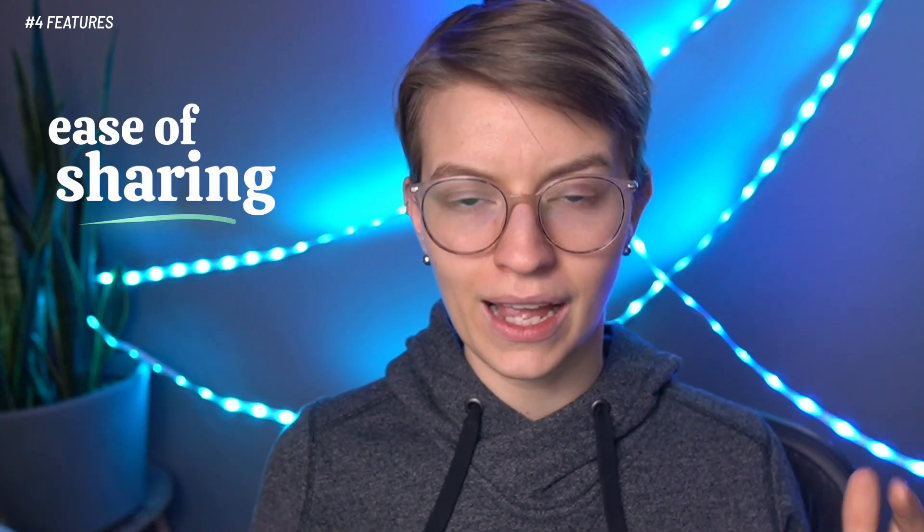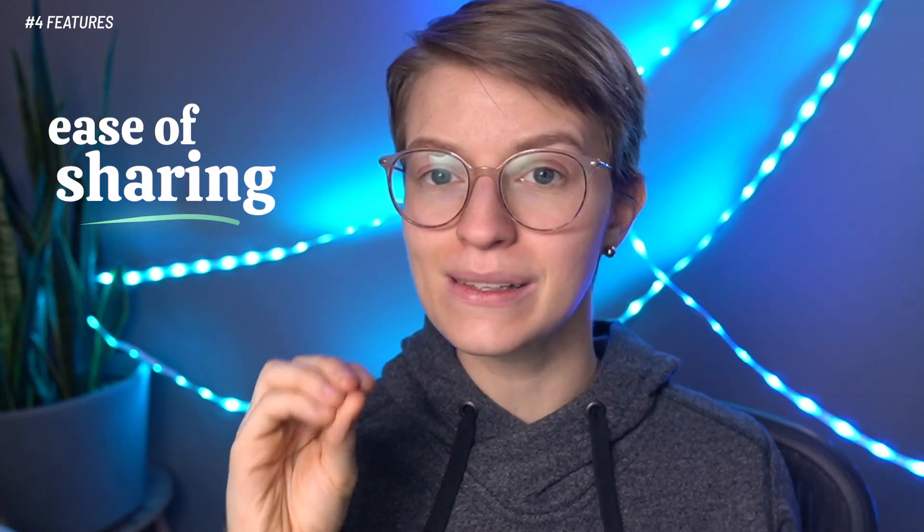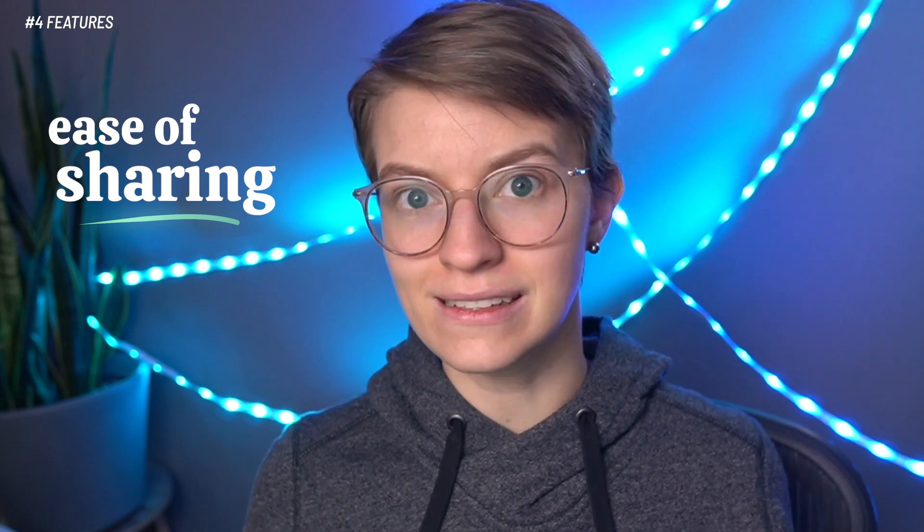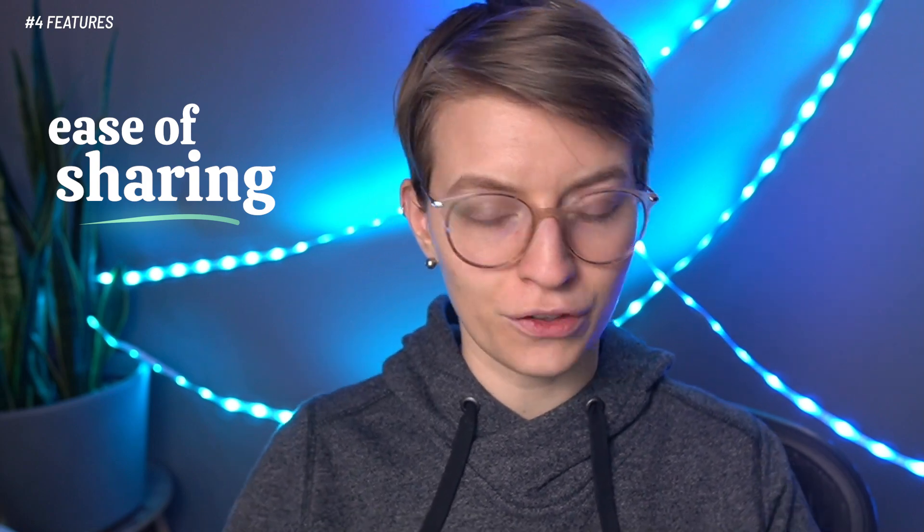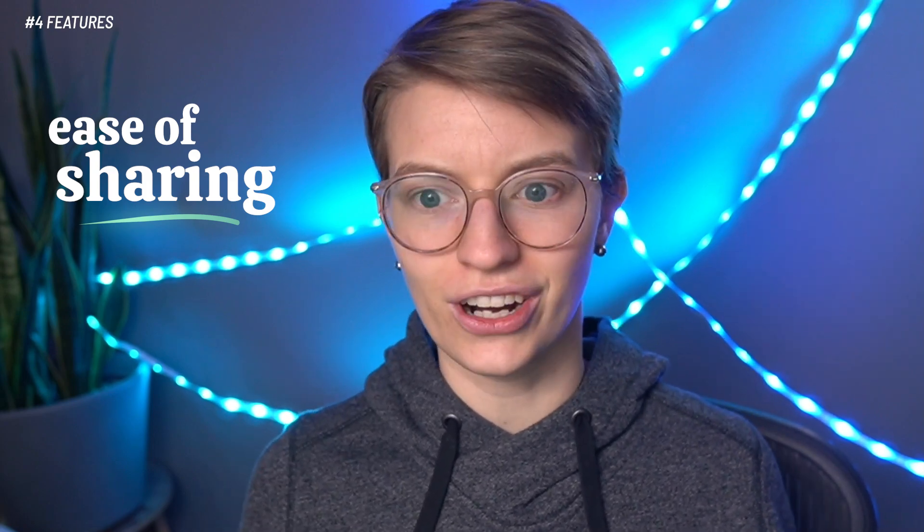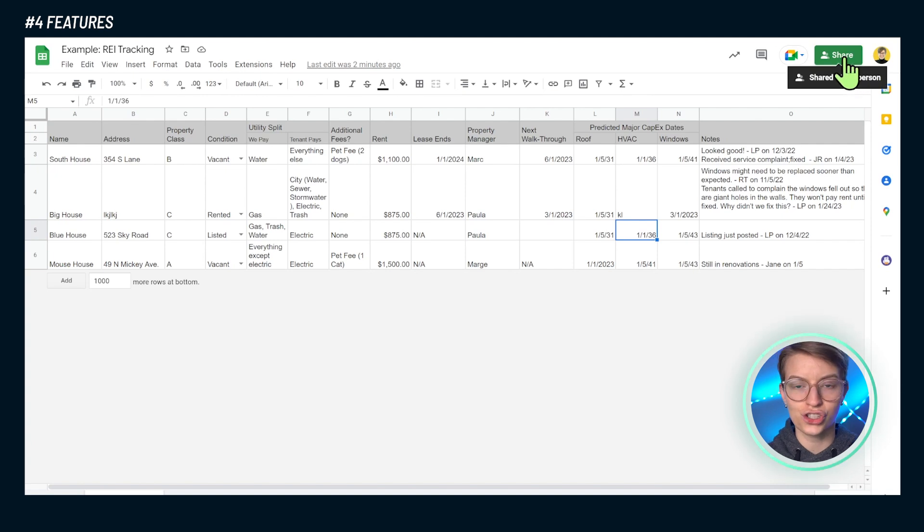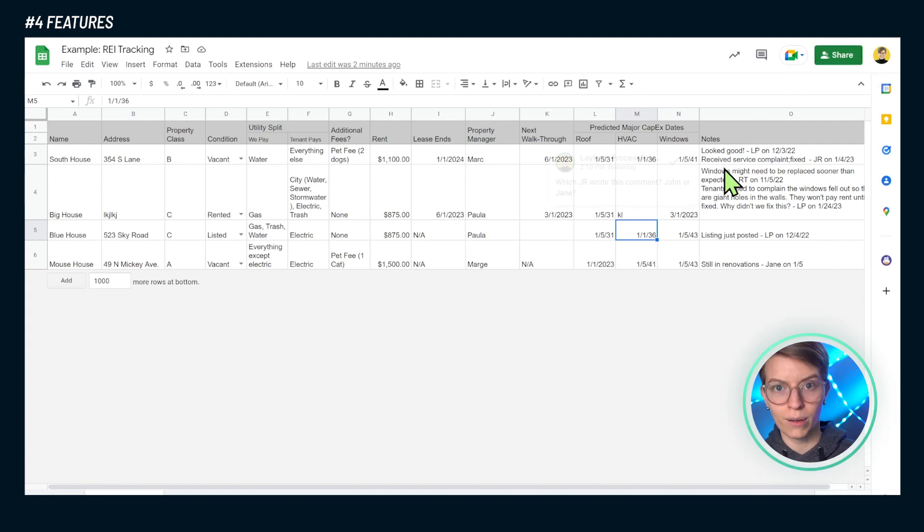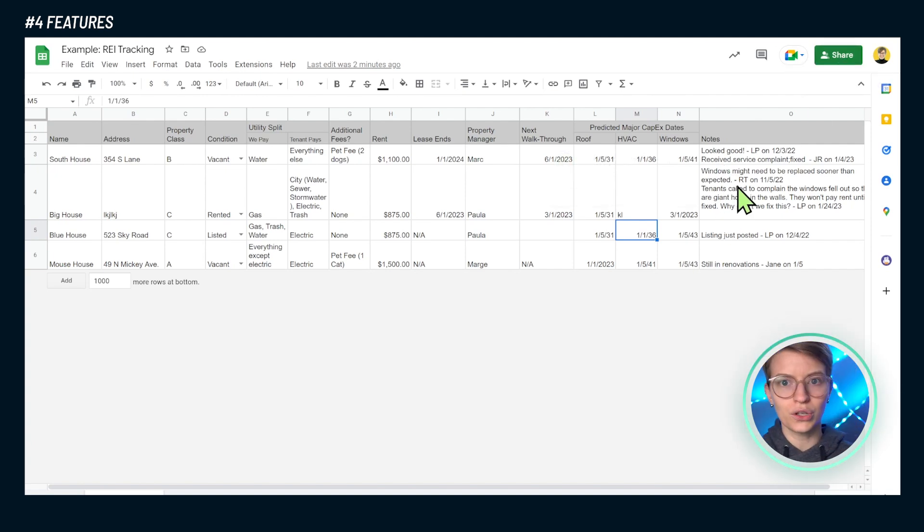When it comes to other features beyond just flexibility, I think there were three standouts when it comes to a spreadsheet, and the main one is the ease of sharing. Spreadsheets, because of their flexibility and kind of ubiquitous nature, they're super easy to share with outside stakeholders, to share with your property manager, to share with your collaborator.